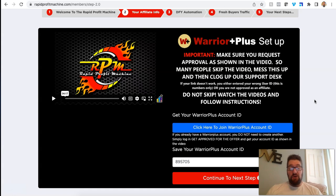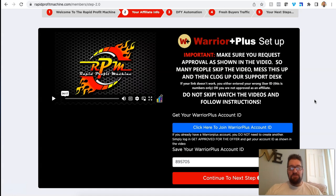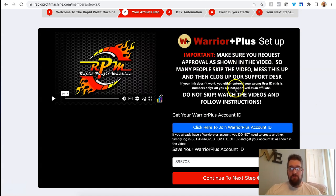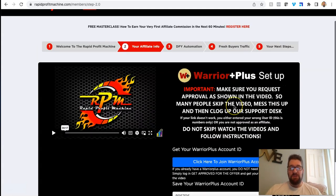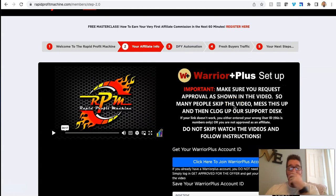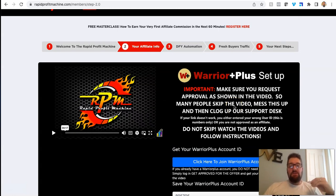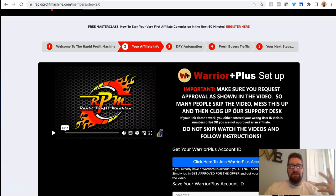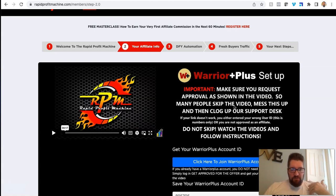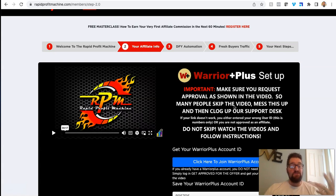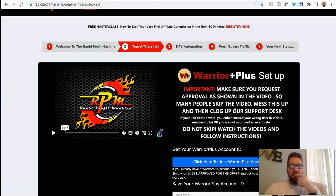And then the next step is going to be basically, they utilize Warrior Plus, which is a great affiliate program platform with different offers and whatnot. You basically sign up for free for Warrior. You can put your ID in here.